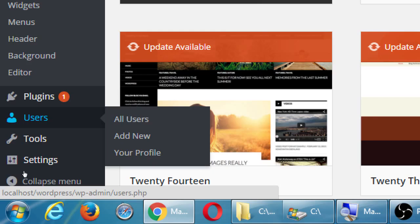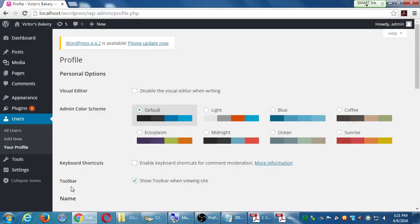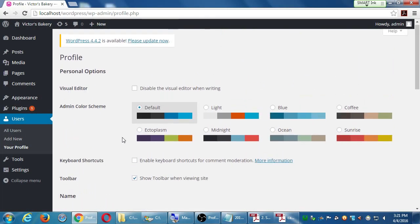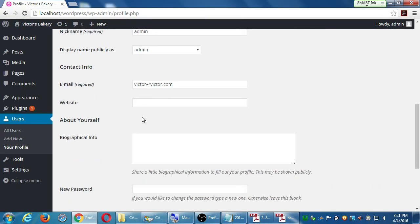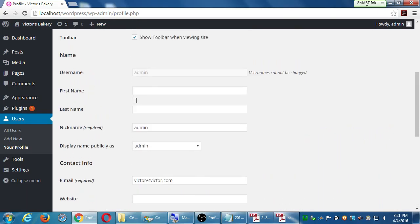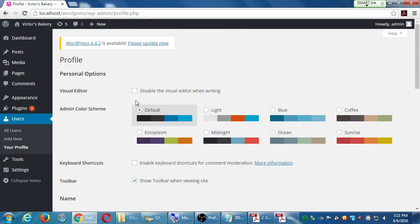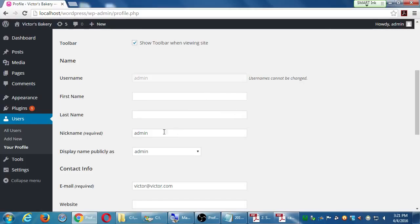Here we have: give me a list of all users, add a new user, or edit your own profile. Let's take a quick look first at your profile. This screen has a little bit of customization — keyboard shortcuts, first name, last name, your email in case you want to change it, bio, and password. I'm just showing you that you can come back to this screen to edit some of this basic stuff.